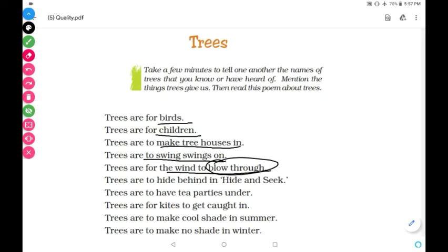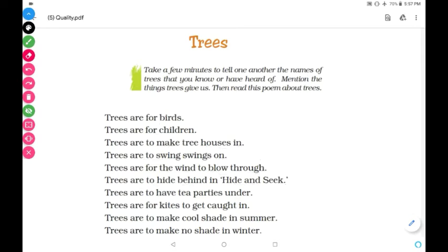Trees are to hide behind — 'hide' means chup, as in hide and seek — chup choo — where you hide behind trees.